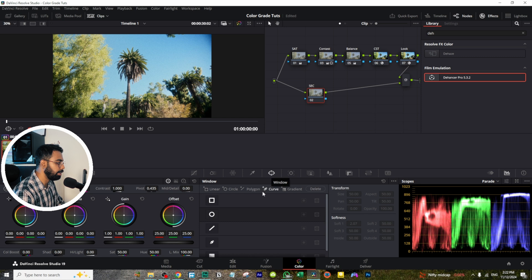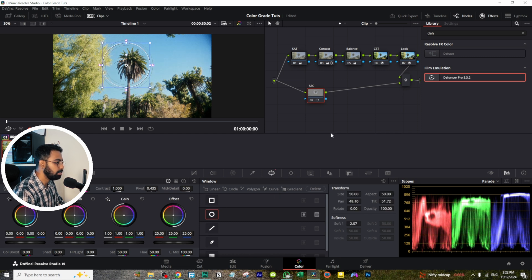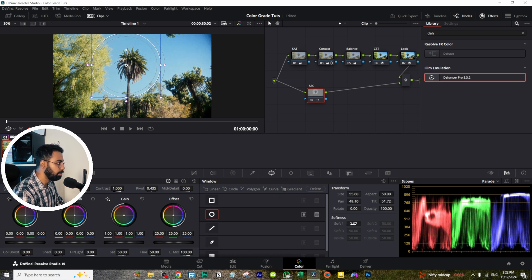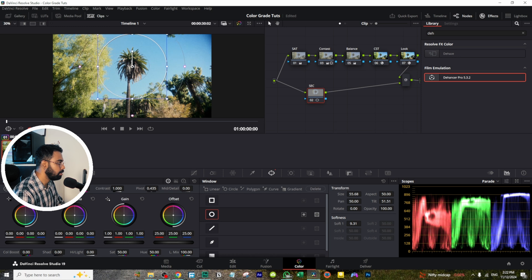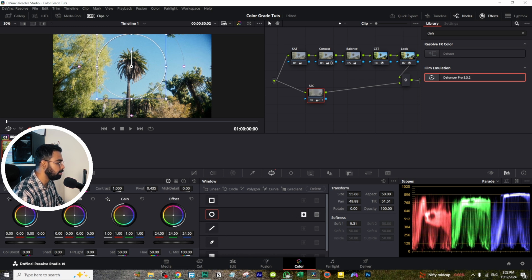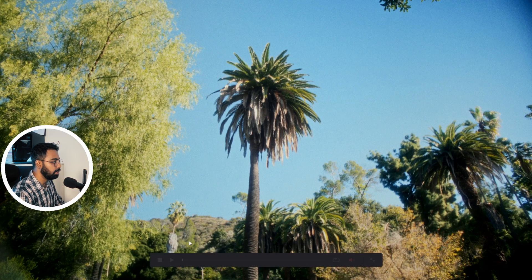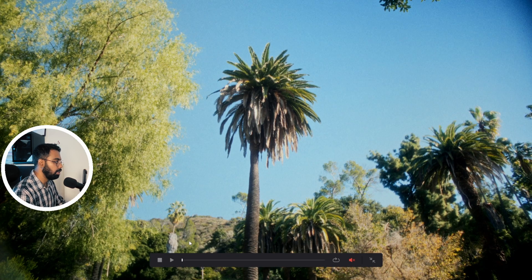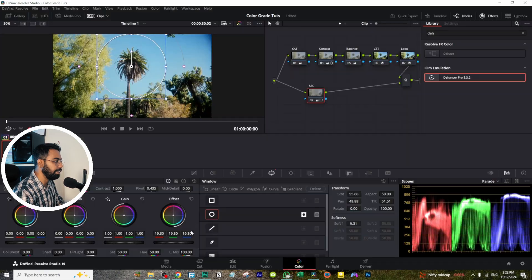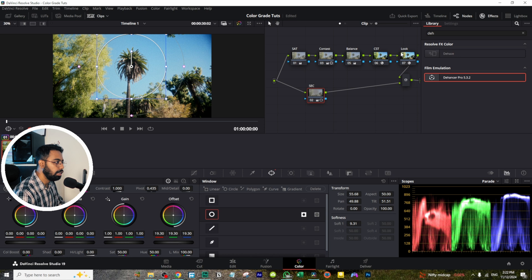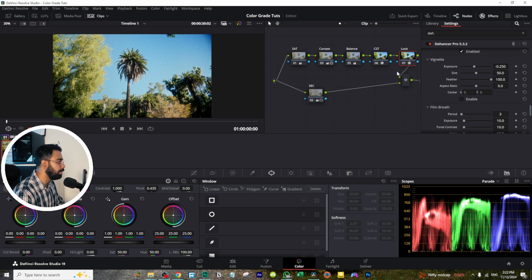So we will add the final touch with the secondary window, like here. Make it big, make it soft, and invert it. And just decrease the overall exposure. It will create a slight vignette. You can also create vignette from here like this, or you can use the secondary window.